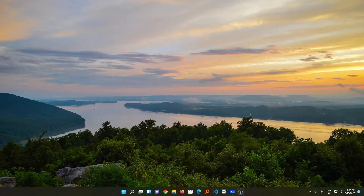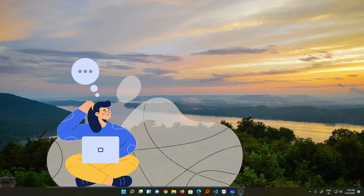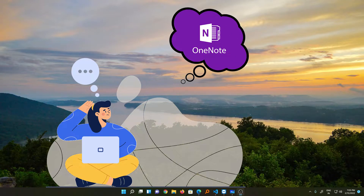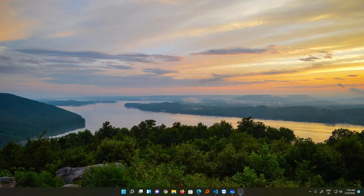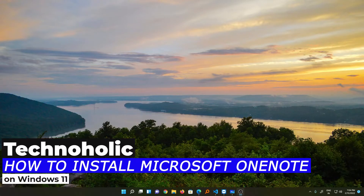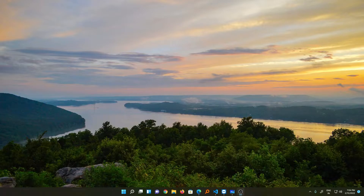Hi there everyone, my name is Preetam and I welcome you all to this channel. If you ever wondered where exactly your OneNote for Windows 10 application went in Windows 11, Microsoft OneNote no longer comes pre-installed with Windows 11. You need to manually install it. In this video we will be talking about how you can manually install Microsoft OneNote for free on Windows 11. So without further ado, let's get started.